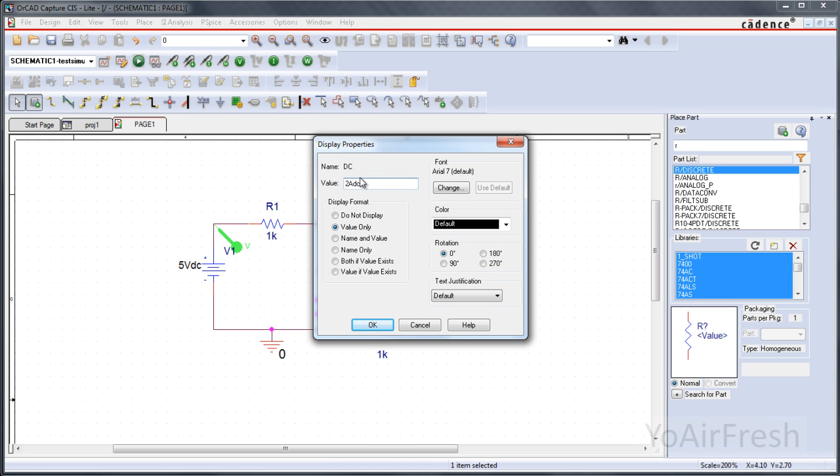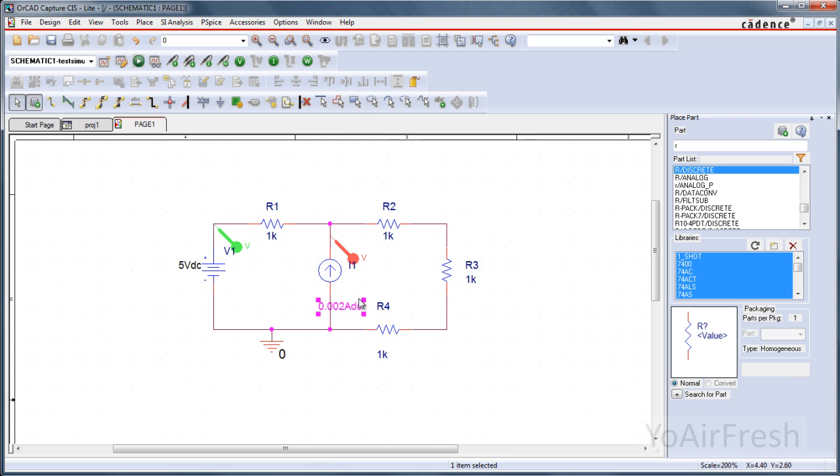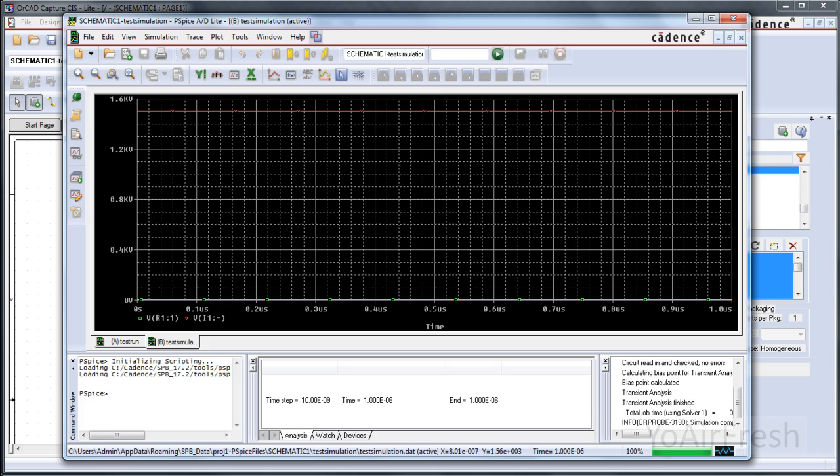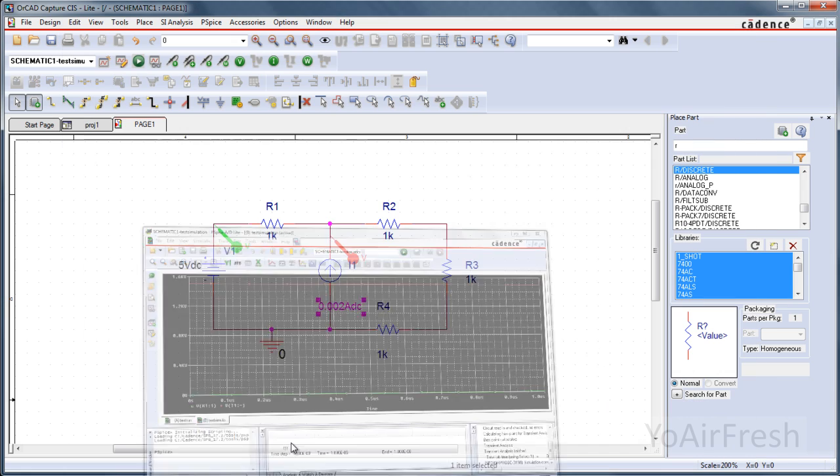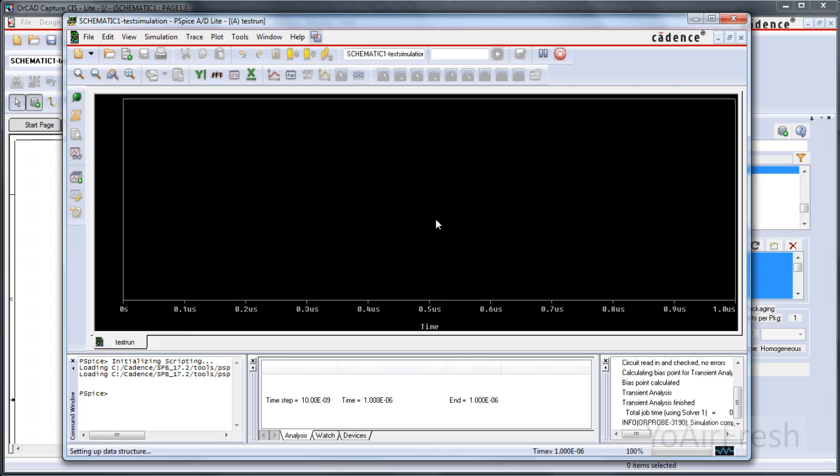Let's see what happens when we change this to something a lot smaller like 2 millis. Now we'll have to run it again. So just click run again. And then you can see that the voltage dramatically drops.